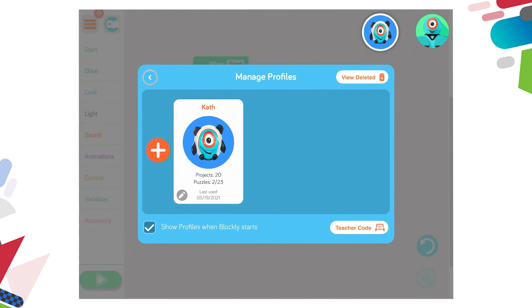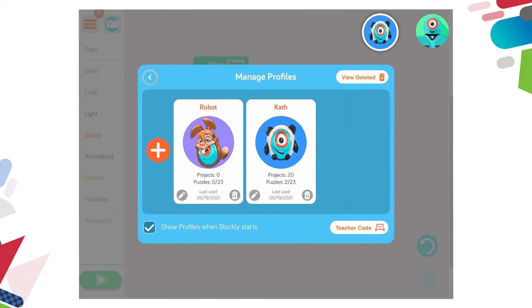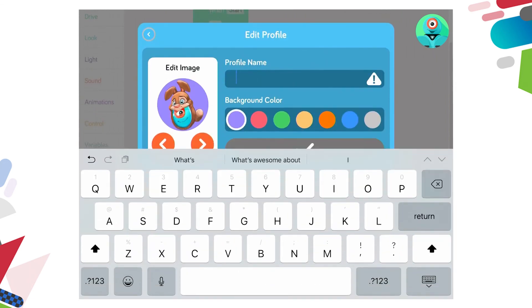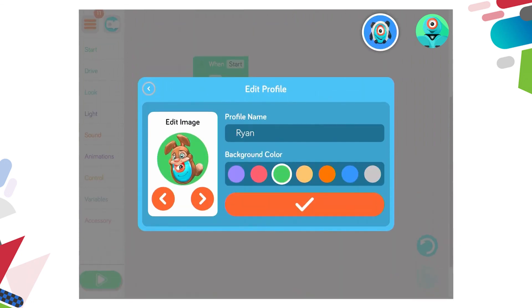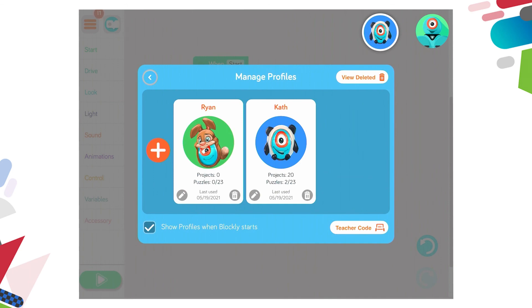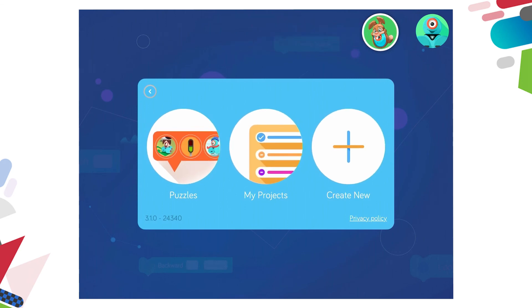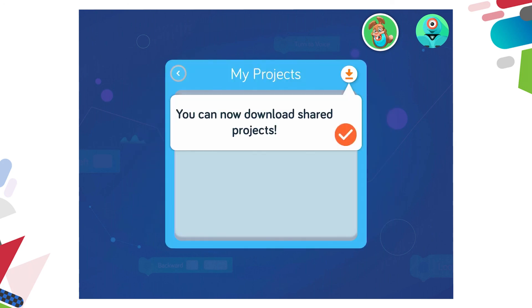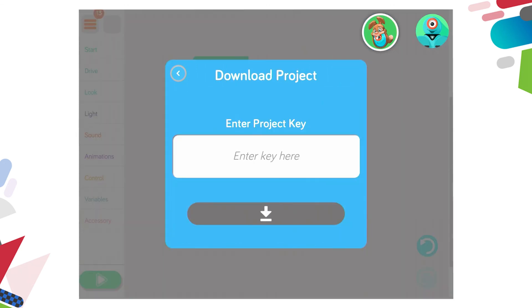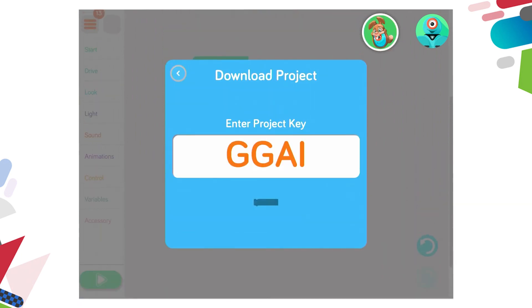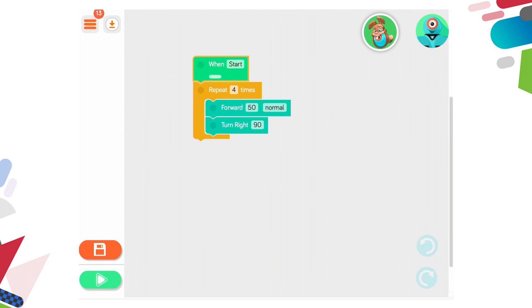I press the arrow at the bottom of the pop-up and I'm going to manage the profile and create a new profile — I'm a new student now. My name is Ryan, I'll have a green background and tick. So Ryan's now using this, and when Ryan comes into the program and clicks on the profile to change to this one, you can see in the top right hand corner there's a green background around the profile. I'm now in under a different name, and when I go to my projects and download, I enter the key G-G-A-I and press download. I can now see the project that Kath created — when start is pressed, repeat four times, move forward and turn right. I now have that program which I can run, test, modify, and perhaps save and share with somebody else.